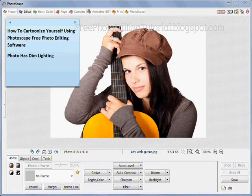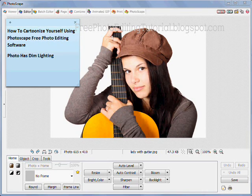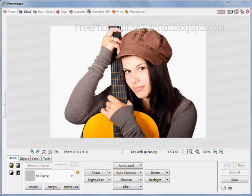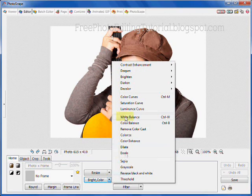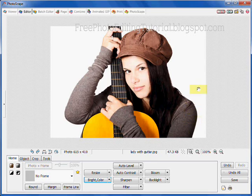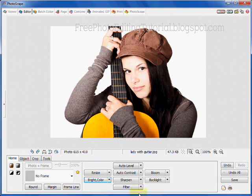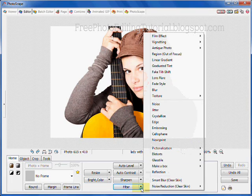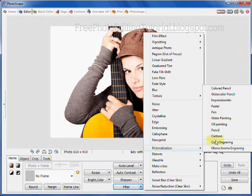This photograph is a little dim so I'm going to do some adjustments before I cartoonize it. You're still on the home tab and you click on the button that says bright, color. I'm going to deepen the color and click on metal gray tone — you can see that adjusted the picture. Now I'm going to cartoonize it by clicking on the filter button and again click on cartoon.